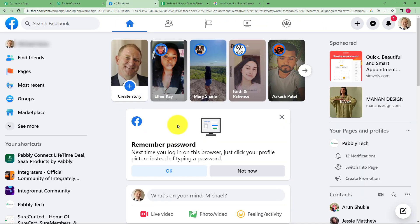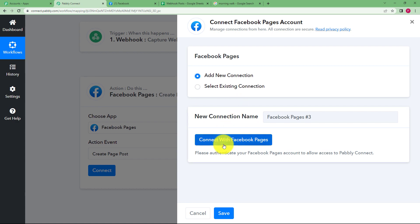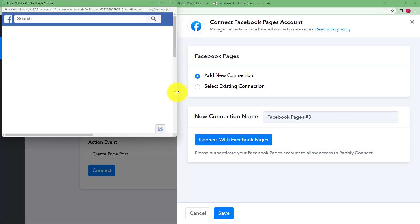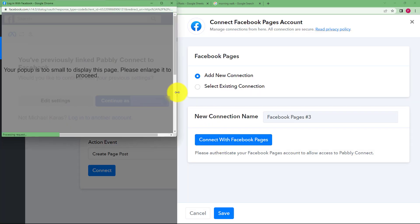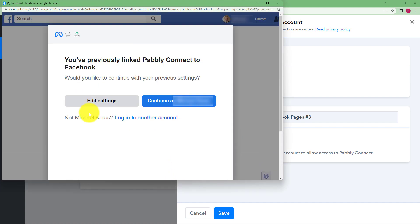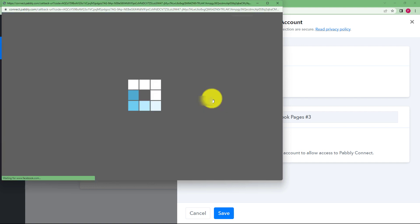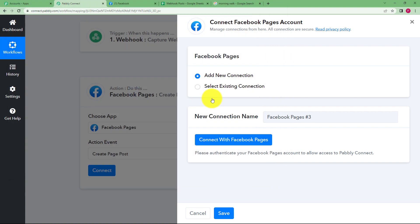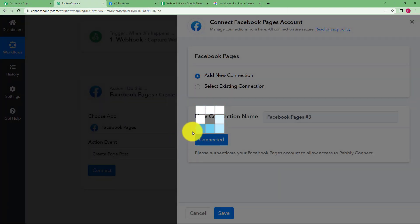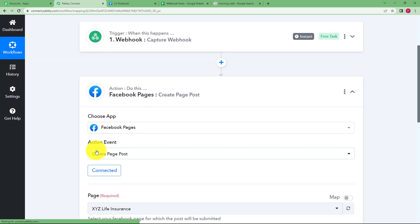Make sure you have opened your Facebook account over here. Click on connect with Facebook pages. You might have to drag this menu a little bit enlarged so that you can select the options given to you. You have to continue with your Michael Karas ID because this is the Facebook account I am using. Once you do this and the authorization is successful,